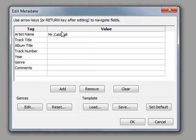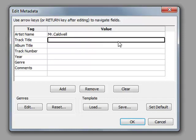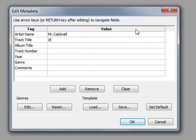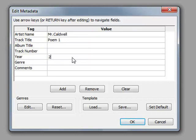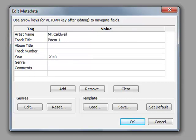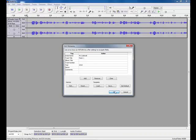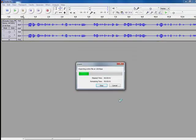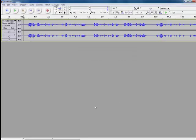You can give the track a title. And you can do album titles, years, whatever you wish. Click OK. And you can see that it's created our MP3.